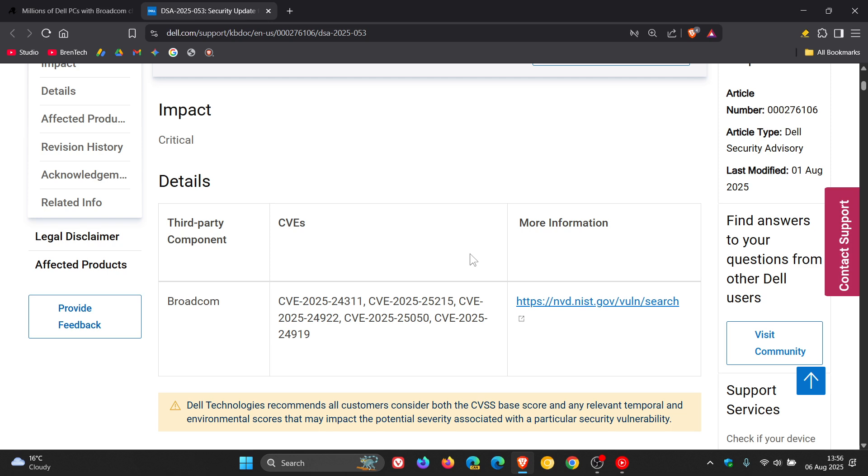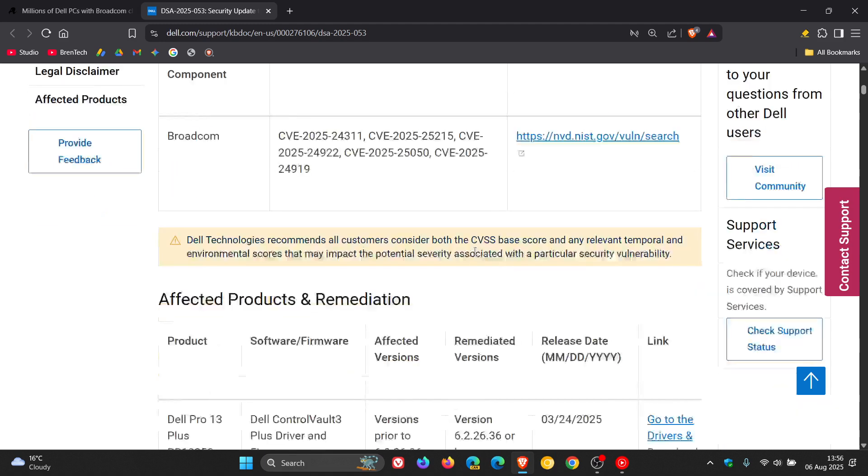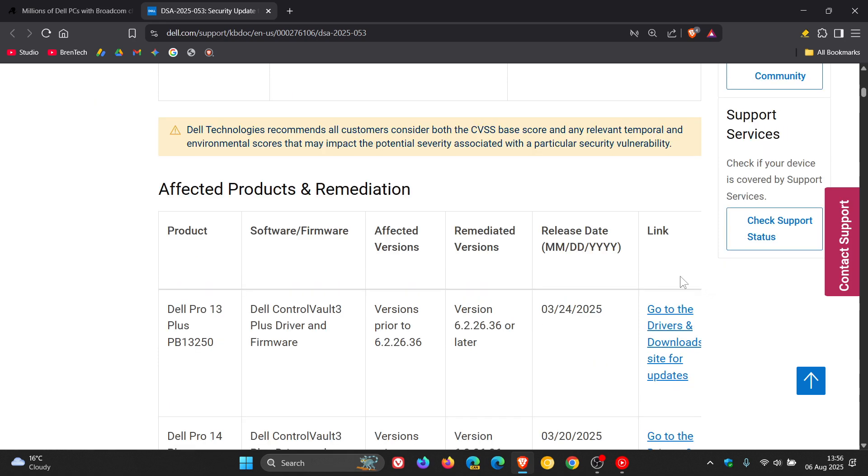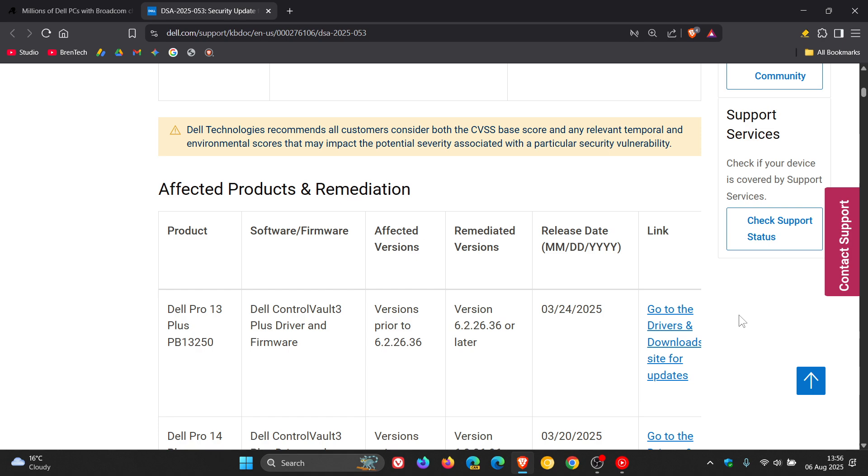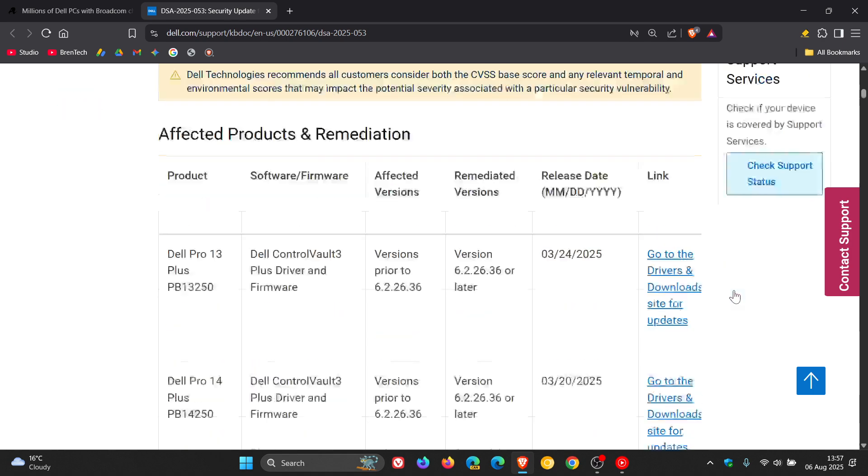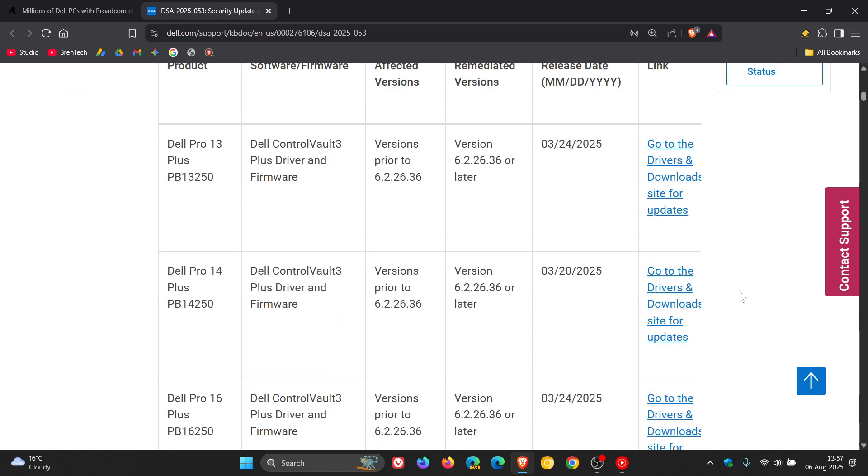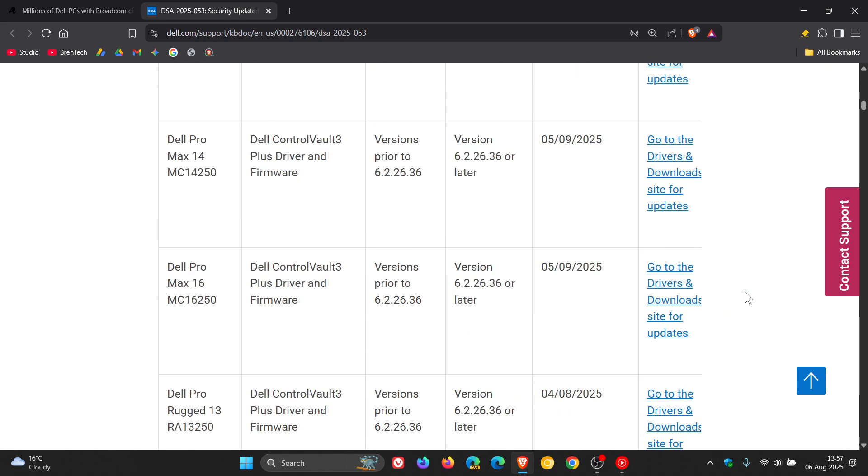And here you can find all the information you'd need. So here you've got the affected products and remediation. Product, software, firmware, affected versions, remediated versions, the release date, and here are the links that you can click on to go to the drivers and download site for updates. And here's a long list of the affected products and the remediation.